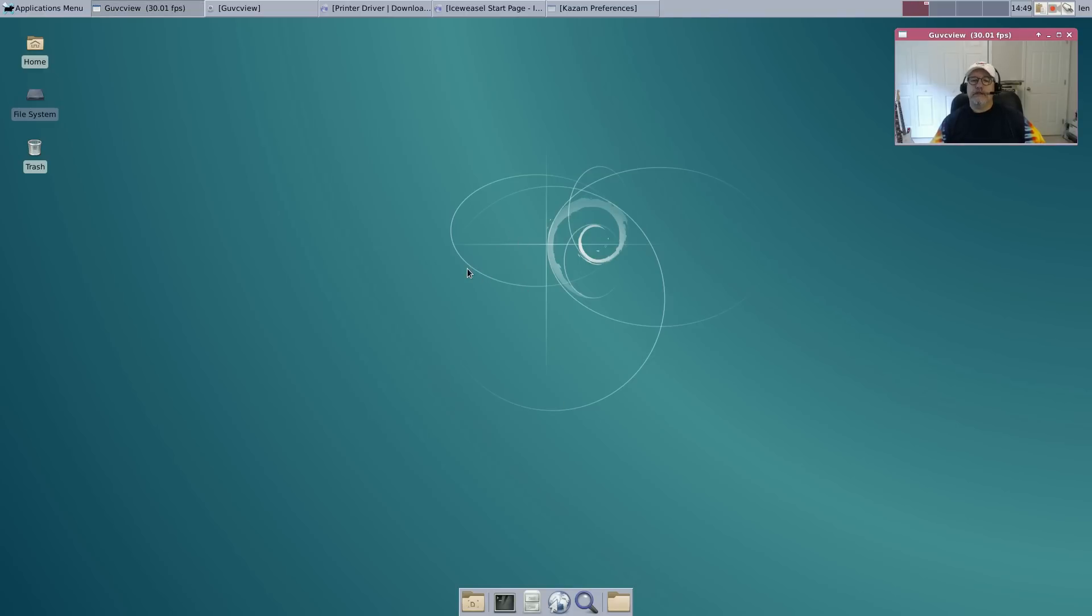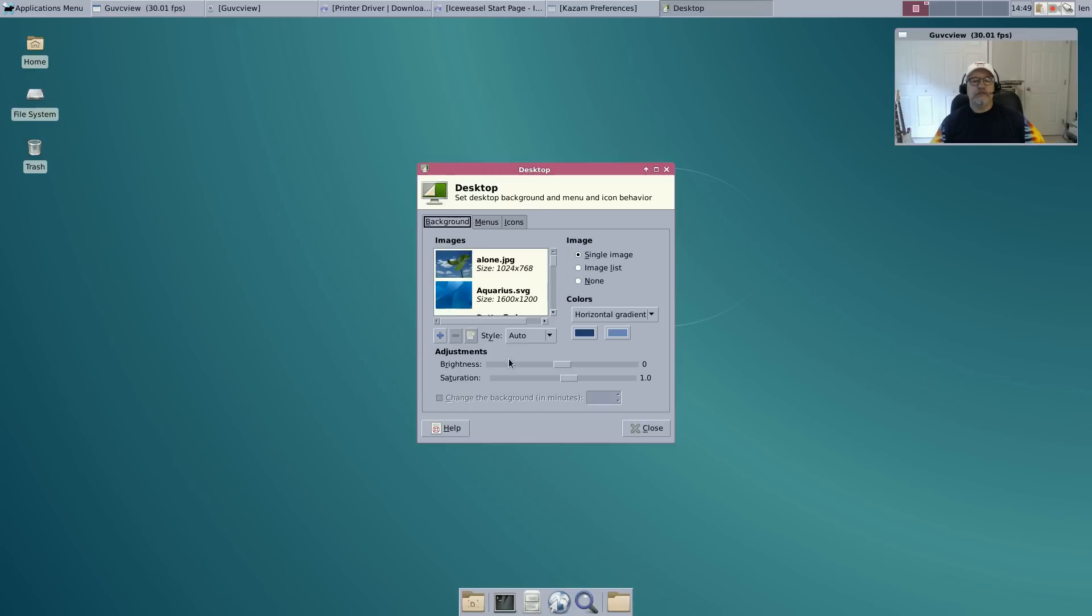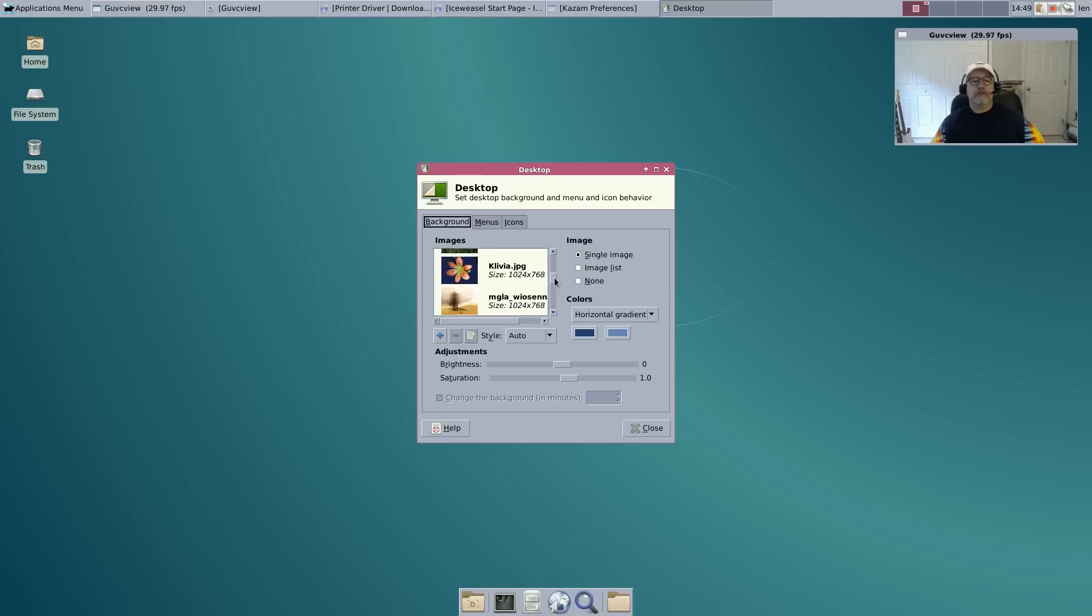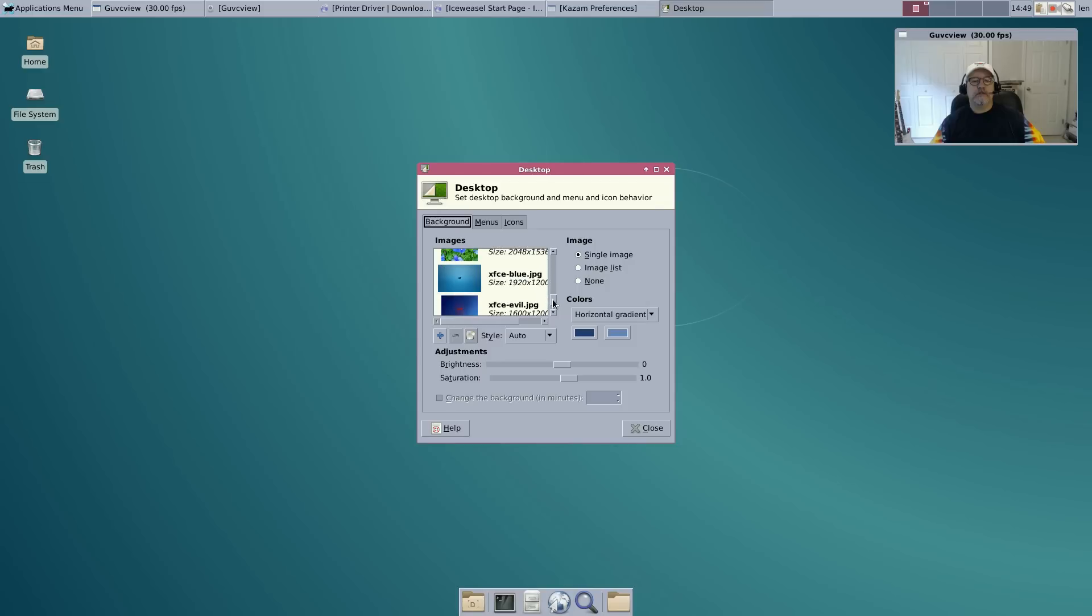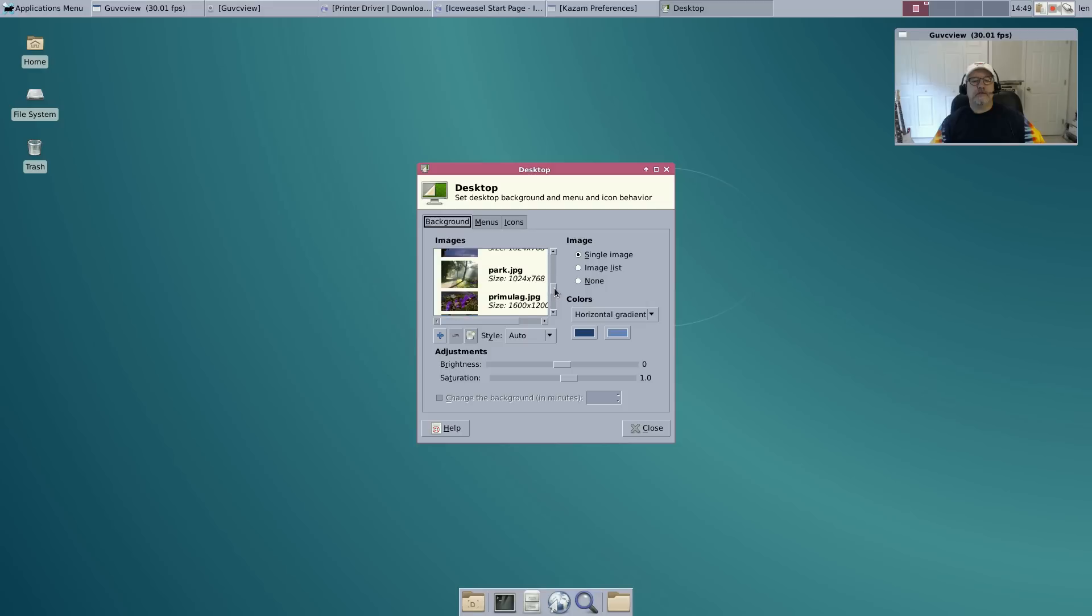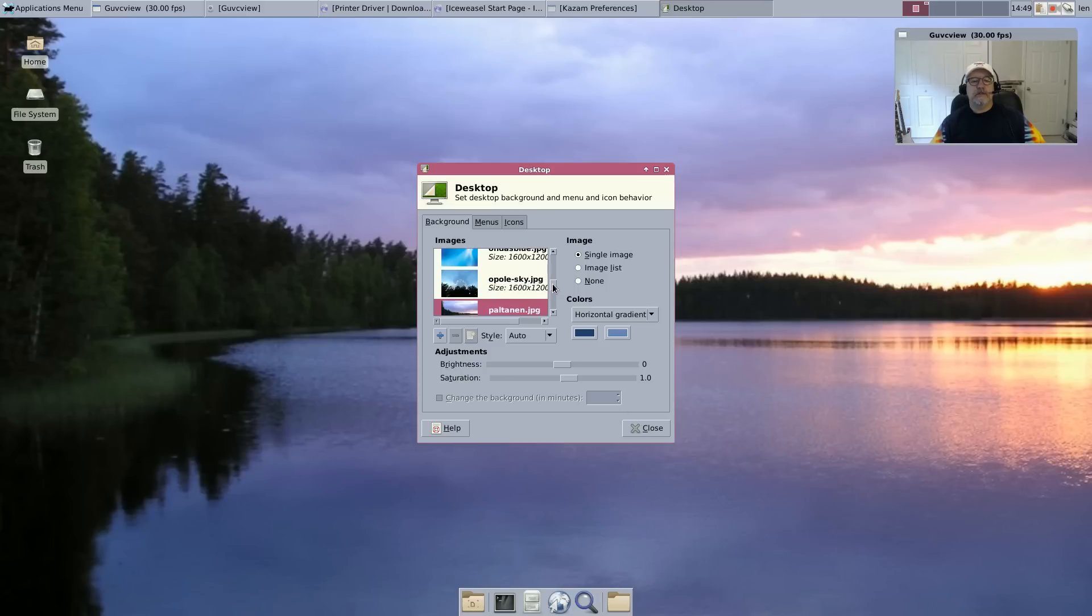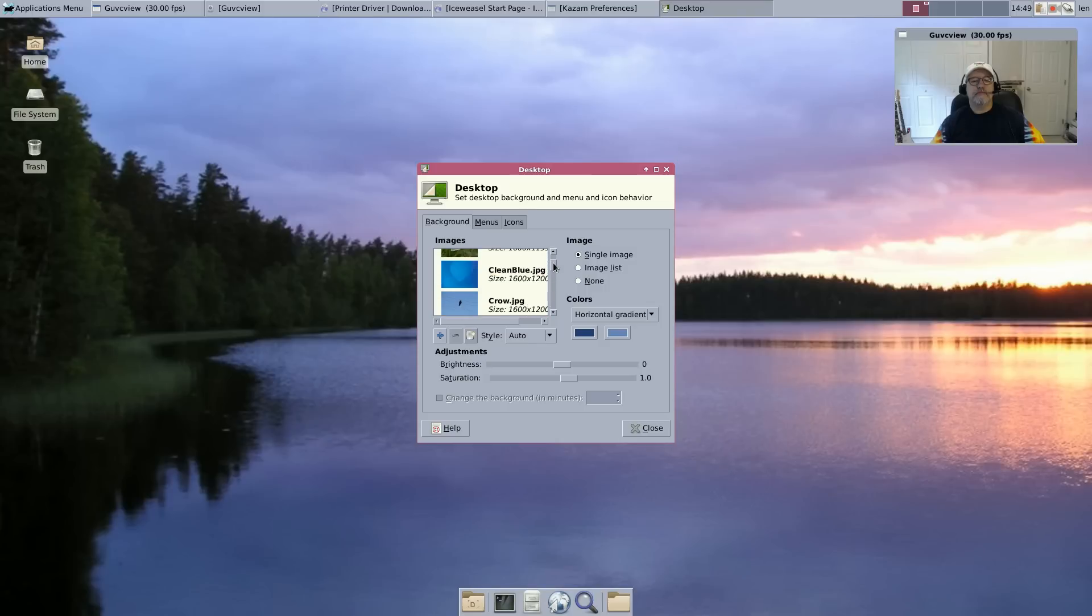As far as desktop wallpaper, we can change that. That's the default and we can select a different one. Let's see what we have - these are the standard XFCE desktop wallpapers. So that's fine.